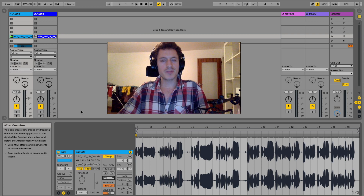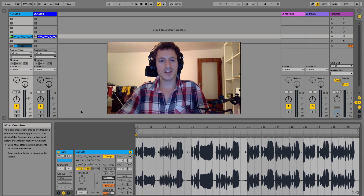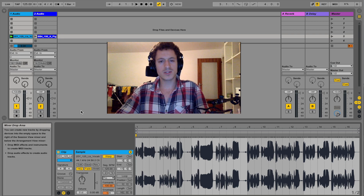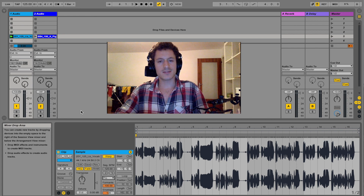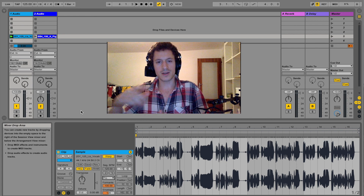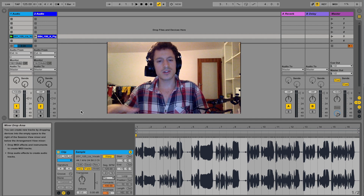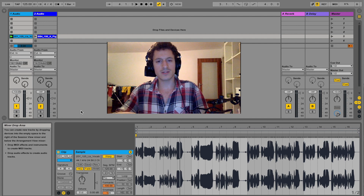Hey everyone, how's it going? My name is Olihan and we're going to be talking about warp modes in Ableton, and more specifically Complex versus Complex Pro and how they differ from one another when pitch shifting. That's something interesting and you can use this to create many different things, so I think it's cool to know about.